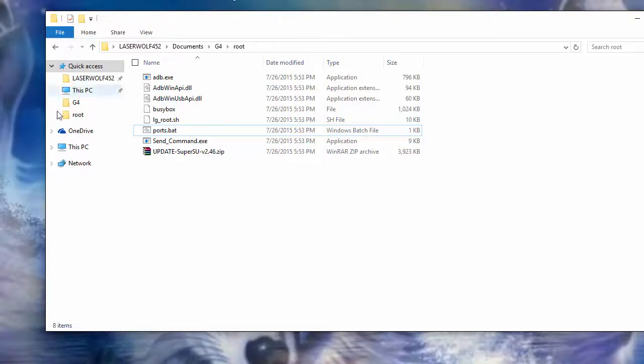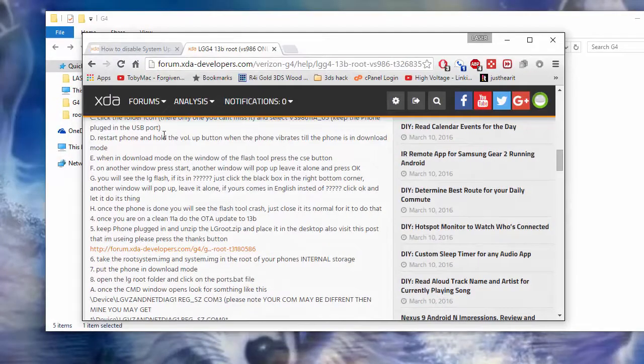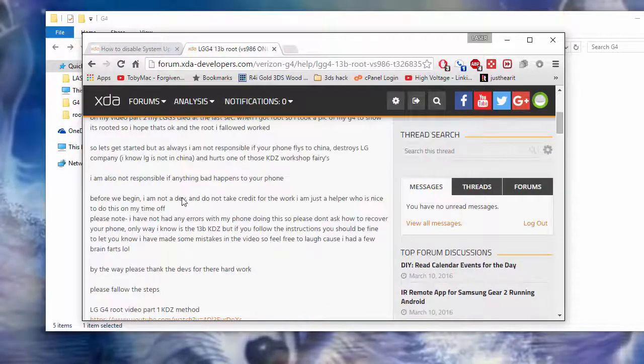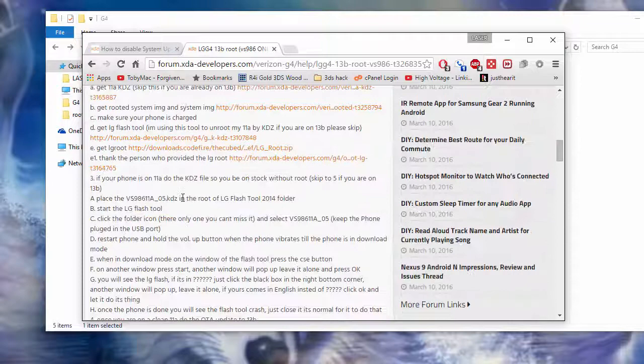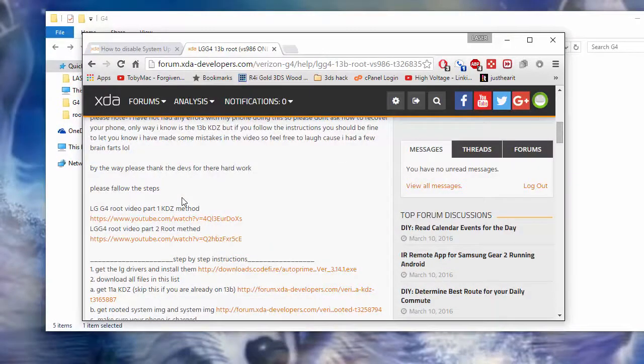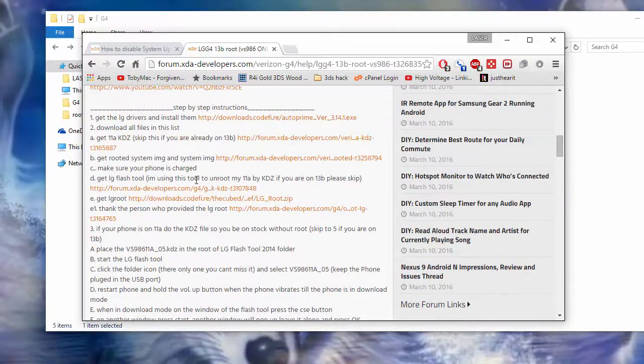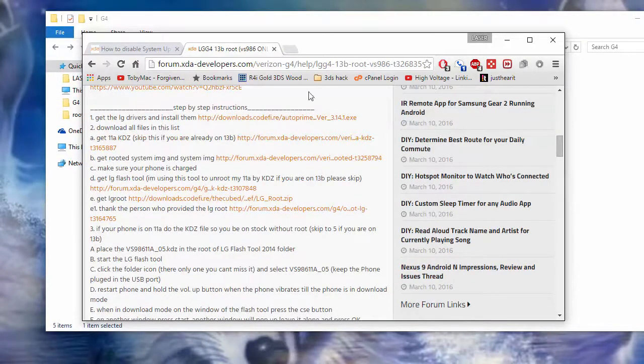All right. So we got our phones connected. I'm not worried about this debugging and stuff. Because the phone is going to go in download mode. We are going to connect our phone. And the images are provided in this post here. I brought my post up just to remind me to what to do. So if you are on 13B, go ahead and grab those images. Including the LG root. And we are going to go on from there.